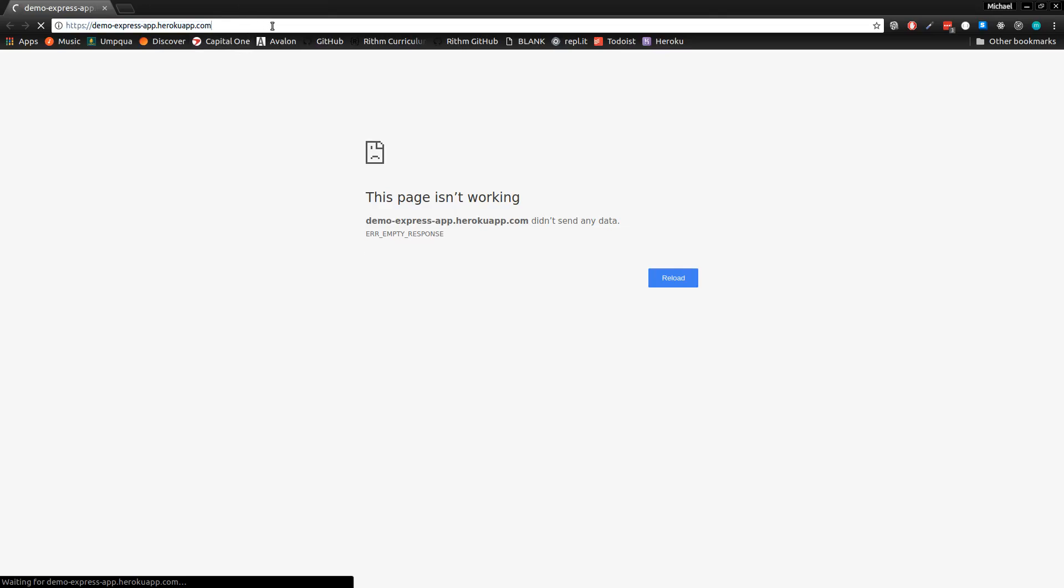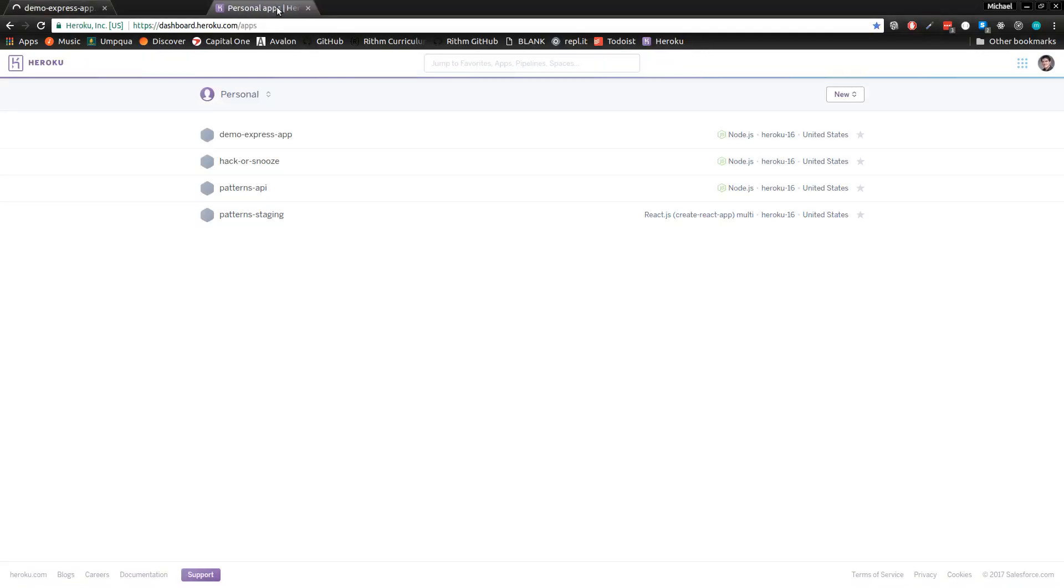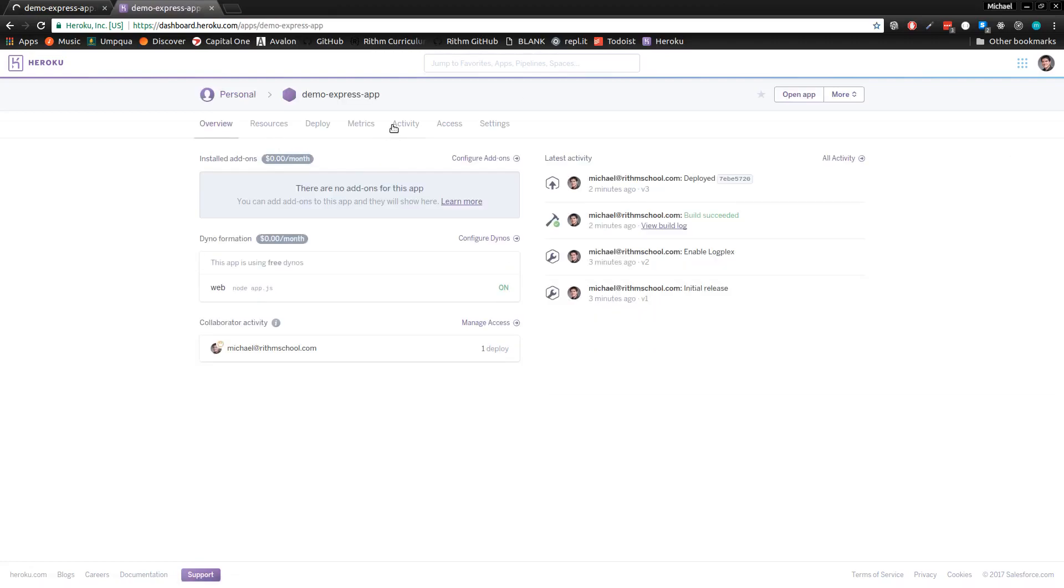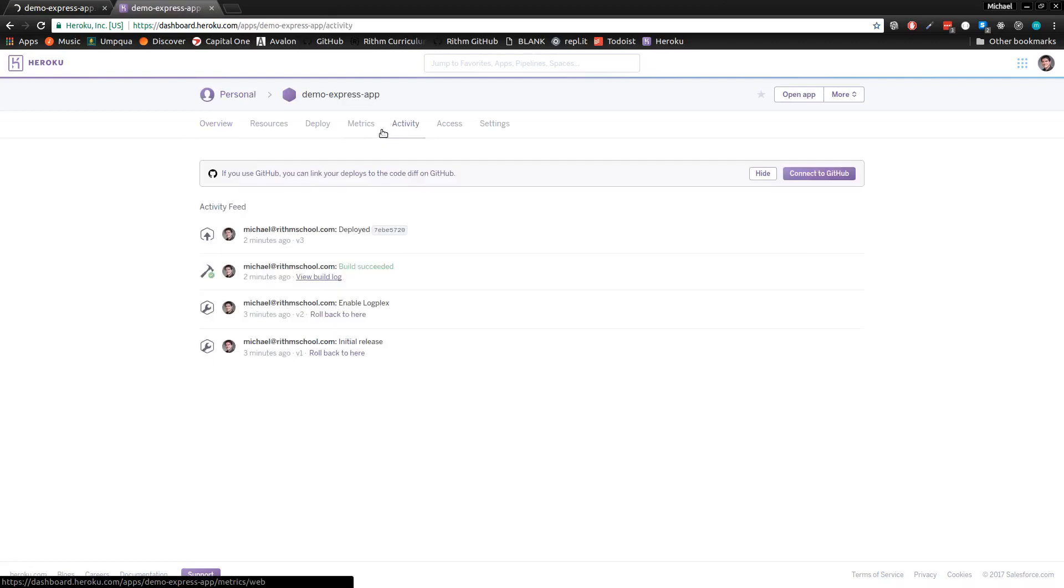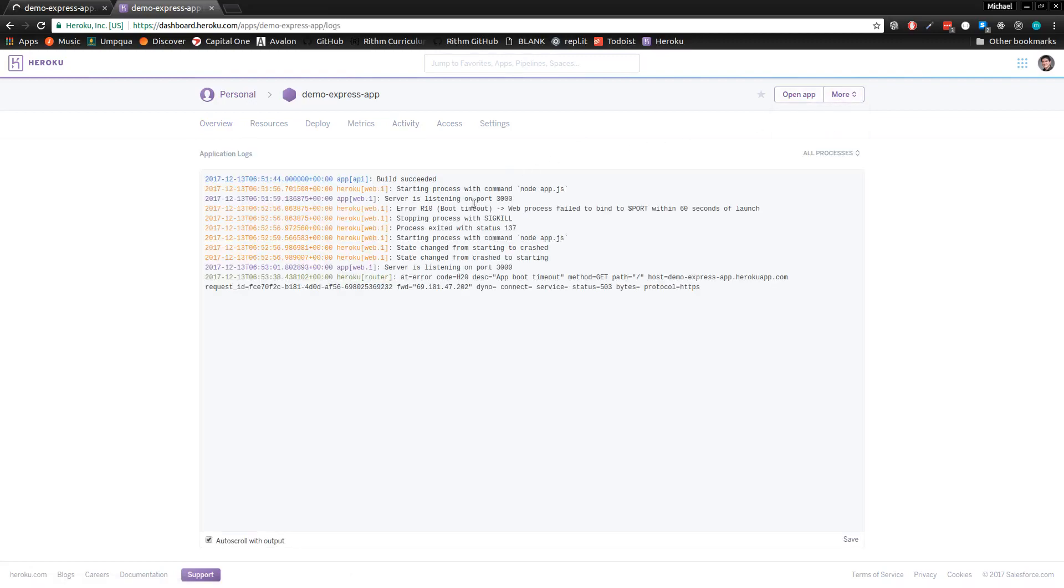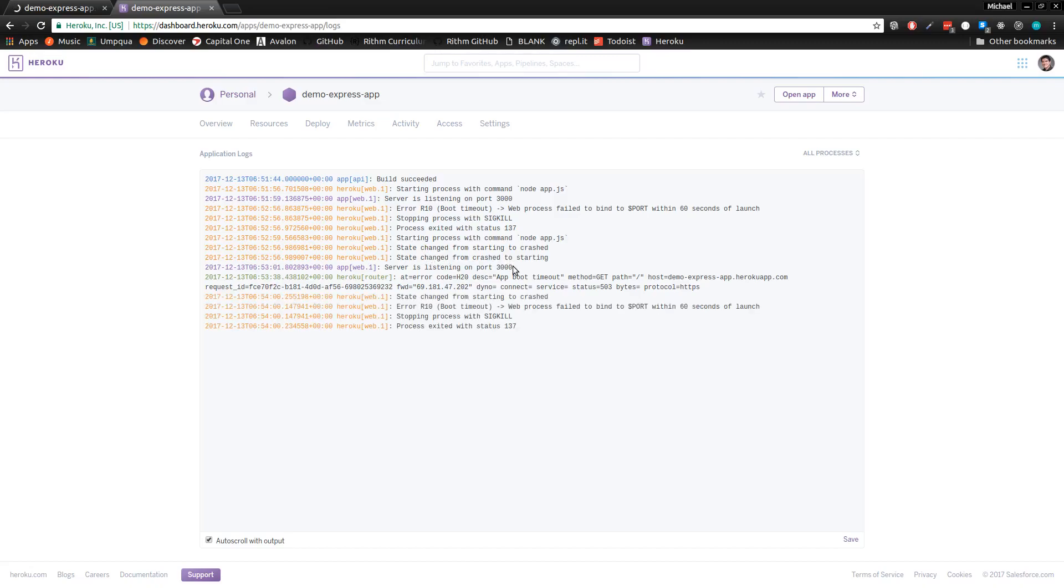Let's see if it's loading. Is it not working? I can actually check the logs for the app in my Heroku dashboard. I'll go to More and View Logs. Server is listening on port 3000. The state changed from starting to crashed. Interesting—it failed to bind to port.